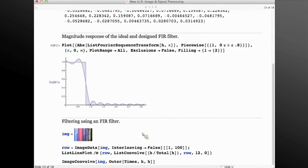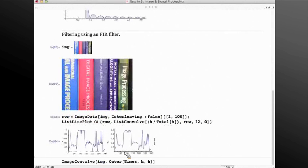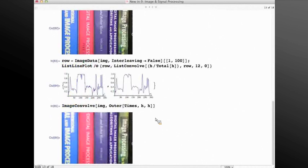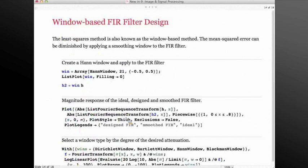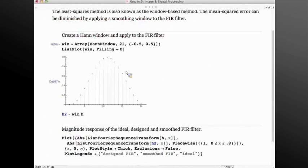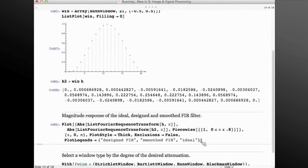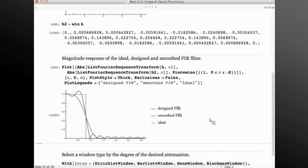This filter can be applied to signals — here I'm getting one row of this image and then filtering it using the FIR filter I created using ListConvolve, or it can be passed to ImageConvolve as a 2D kernel for filtering an image. The least squares method is also known as the window-based method. Here I'm using a Hann window, creating it and multiplying it by the created filter to apply a smoothing effect. If I look at the magnitude response of the ideal filter specification, the originally designed filter, and the smoothed version, you can see that the smoothed version is even diminishing the mean squared error more.